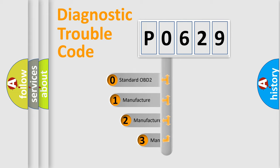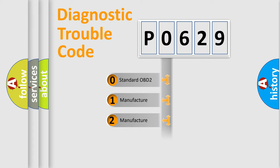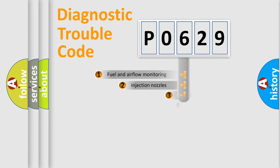If the second character is expressed as zero, it is a standardized error. In the case of numbers 1, 2, or 3, it is a more specific expression of the car-specific error.